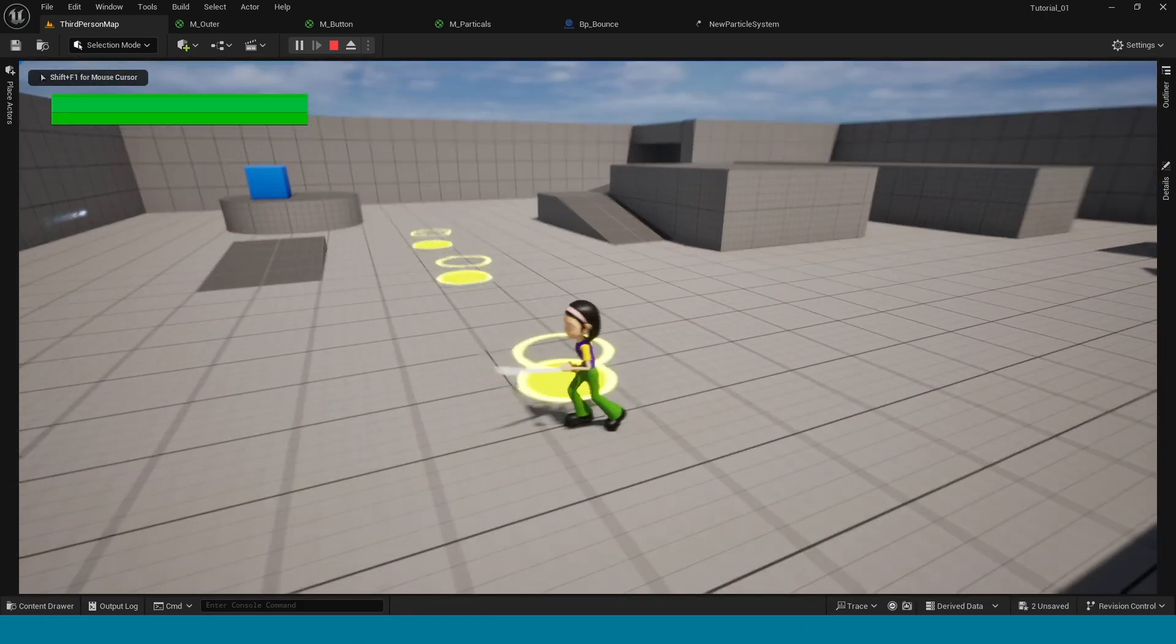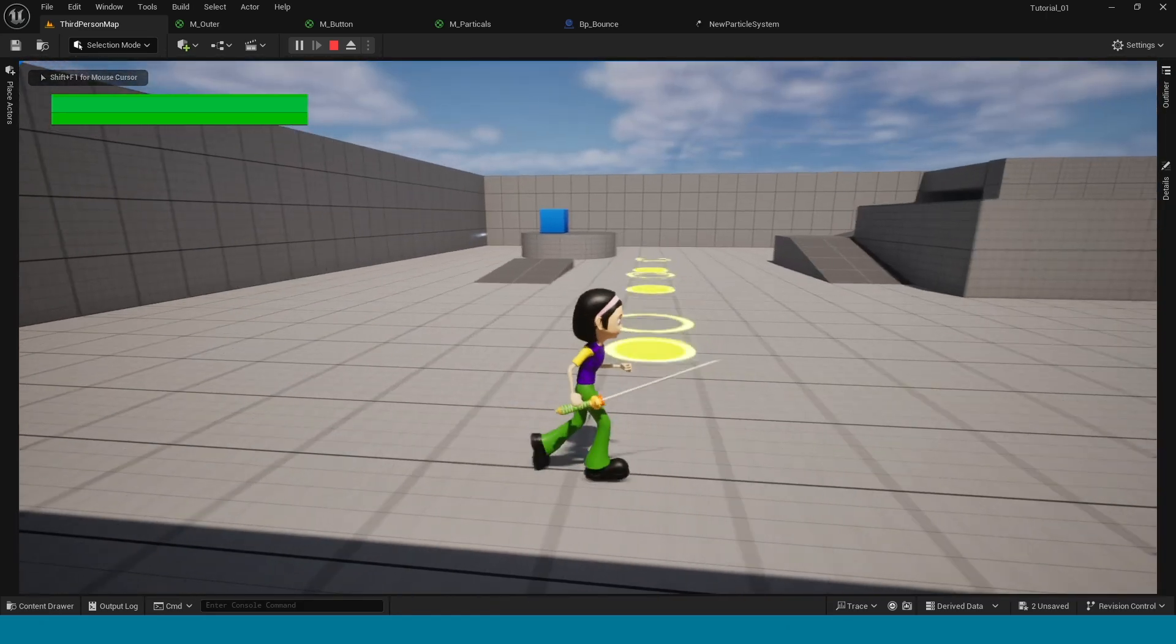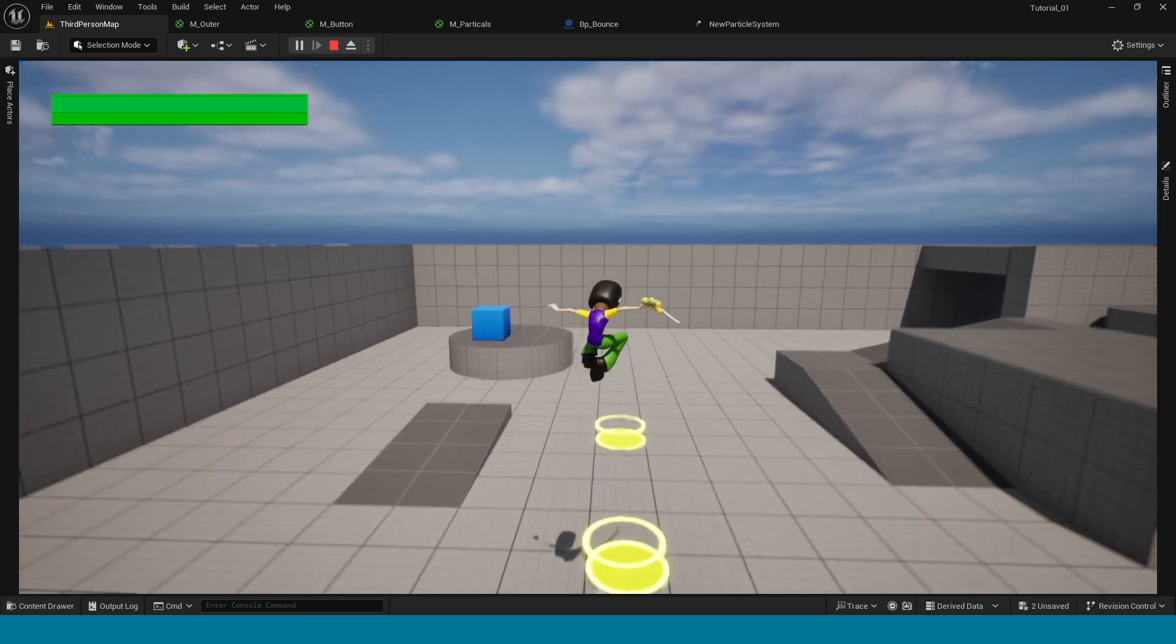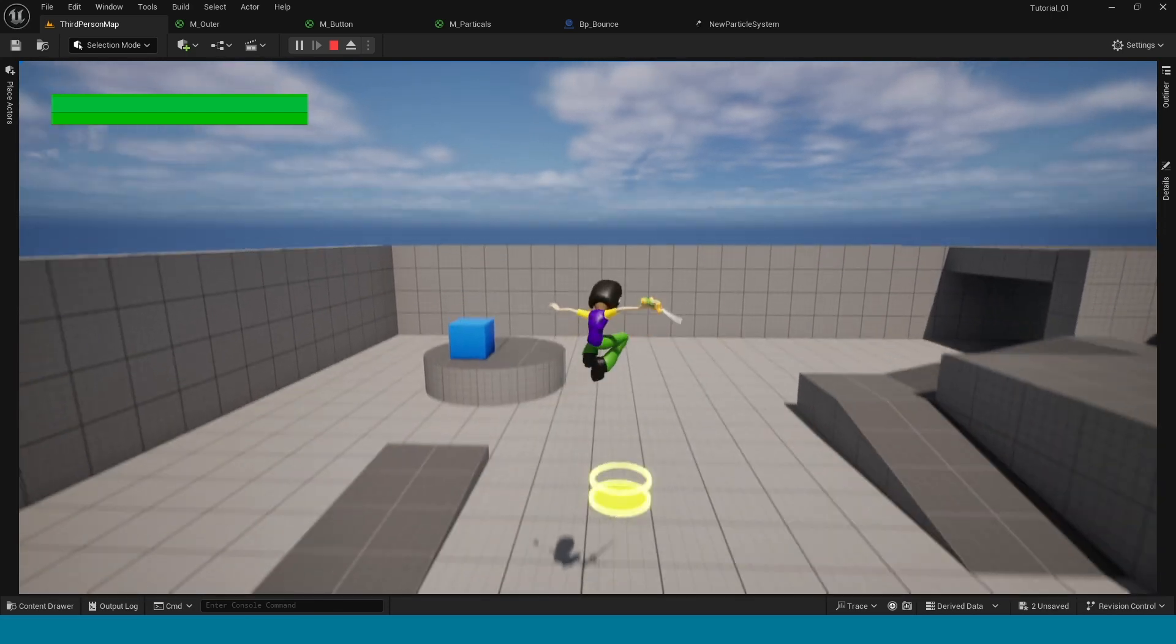Hi, my name is Siri. Today I'm making this bounce pad.